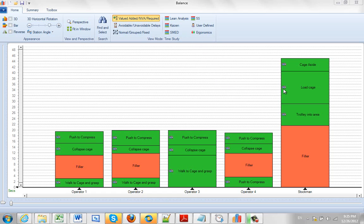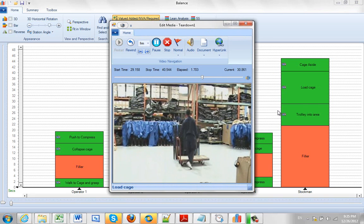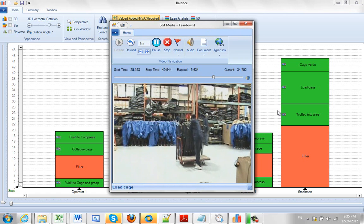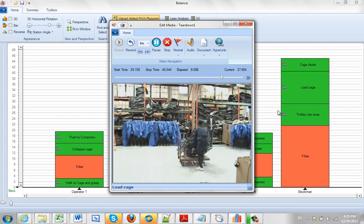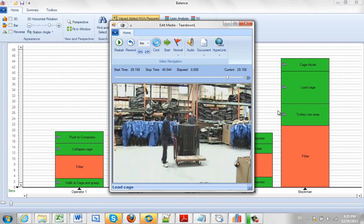For instance, over here, this stockman is loading this cage up. You might have some concerns about the way he's doing it if you watch the video. Obviously, he could hurt himself doing that. He probably needs some help there. And he could also potentially damage the product dropping it down onto the trolley like that.